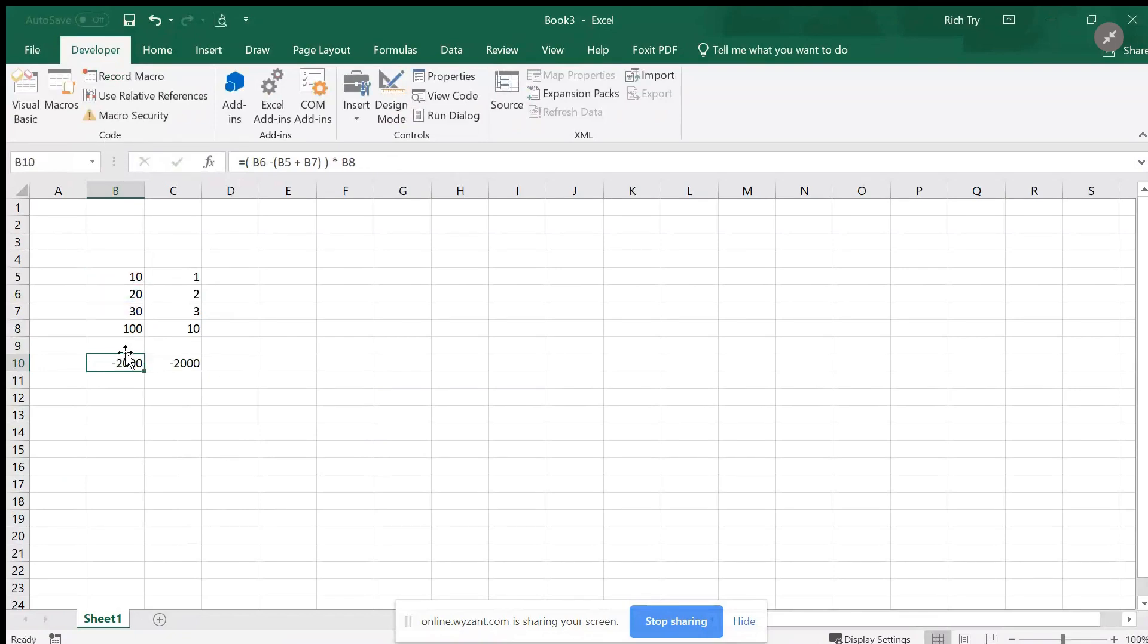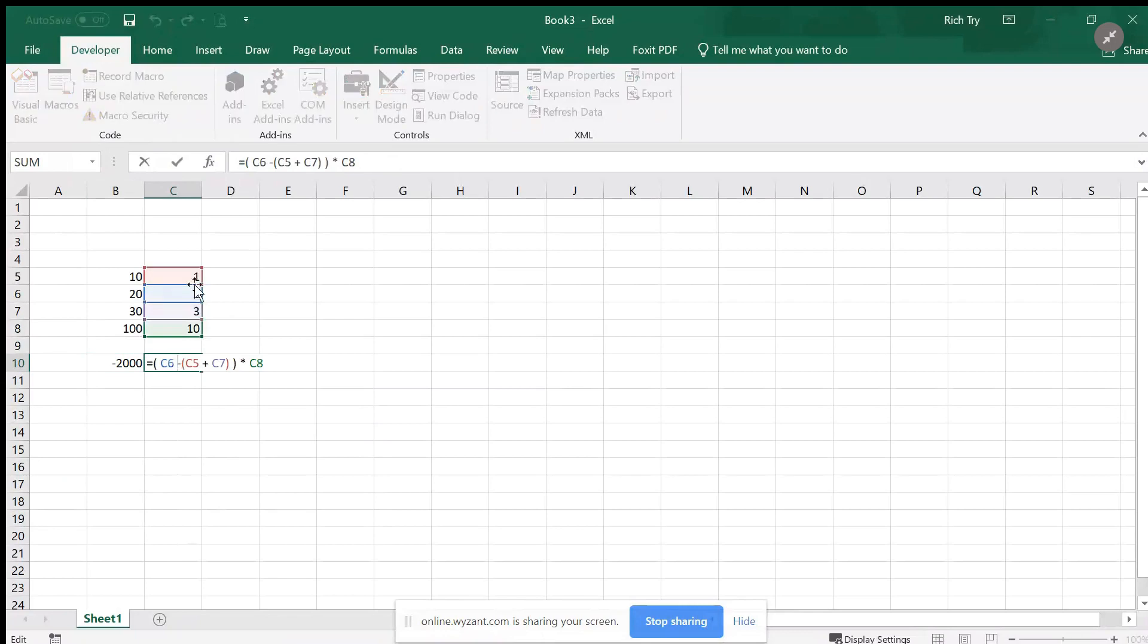Now when I copy over, holding this box here to get that black cross and copy over, it adjusted relatively. I moved over one cell, one column, and all my formulas, all my values and cell references also moved over.